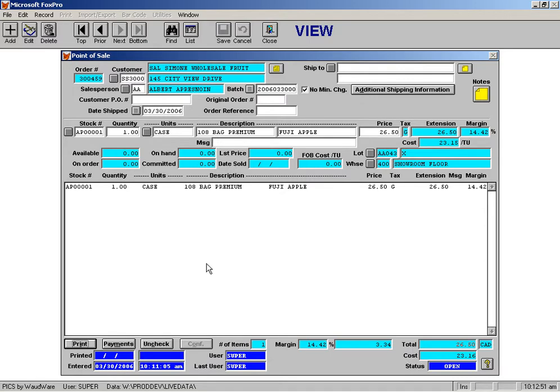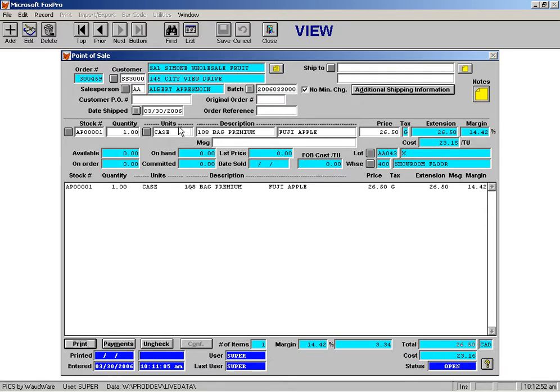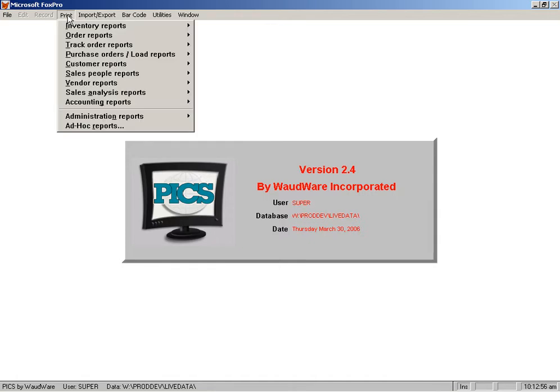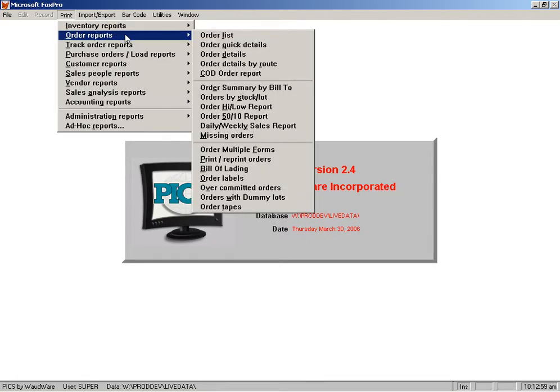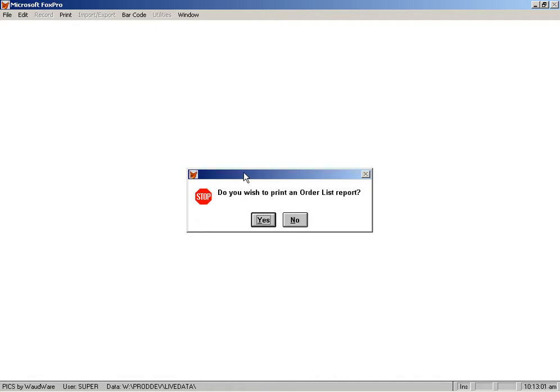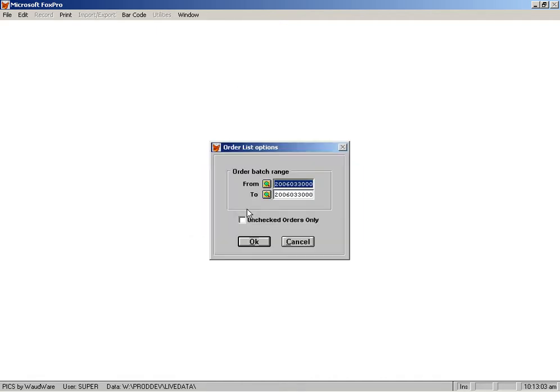The way that works is in conjunction with the order list report. So if I go up here to Print, and I go to Order Reports, and I go over to the order list, when I bring this order list report up,